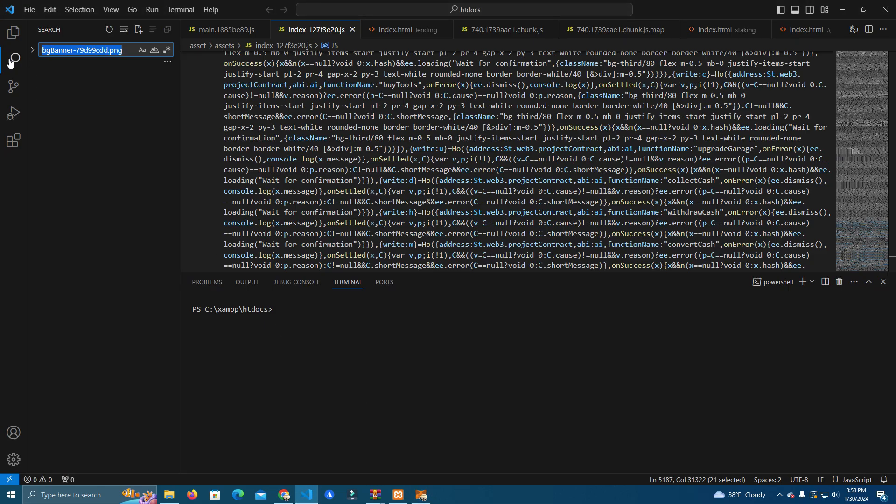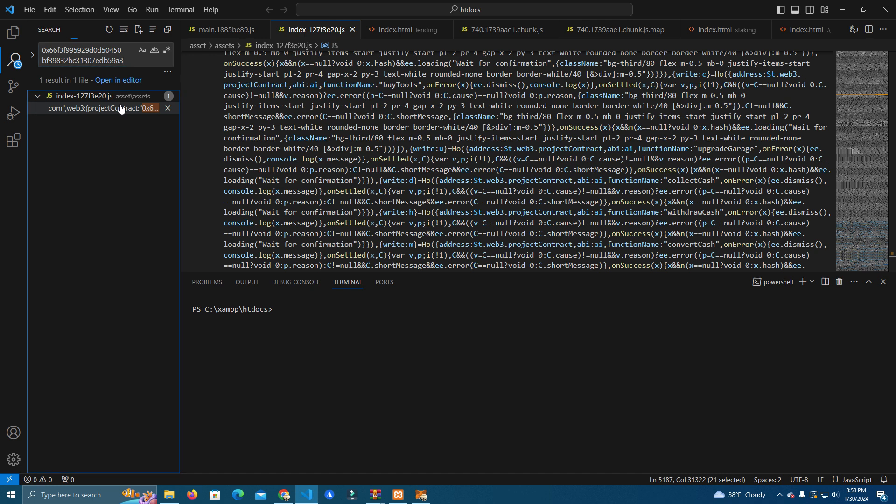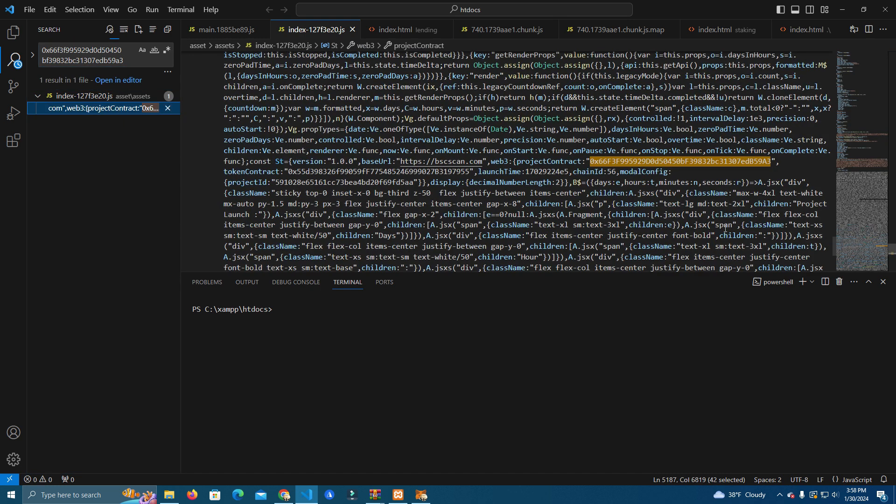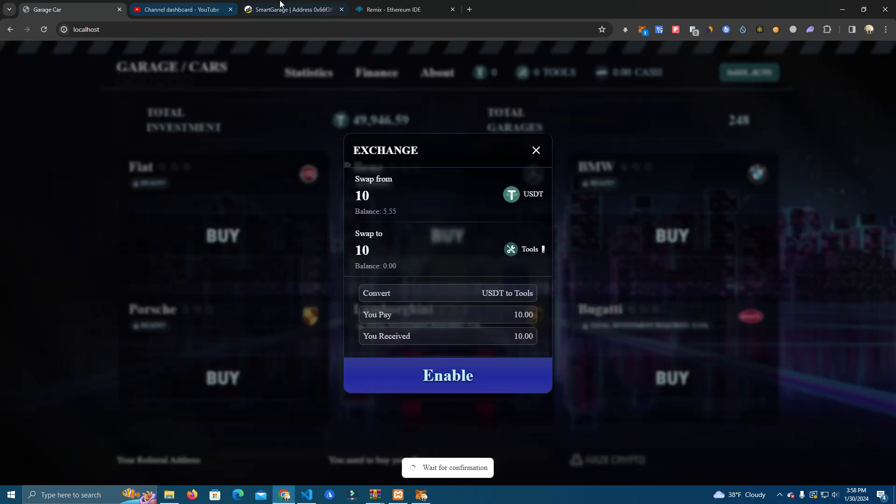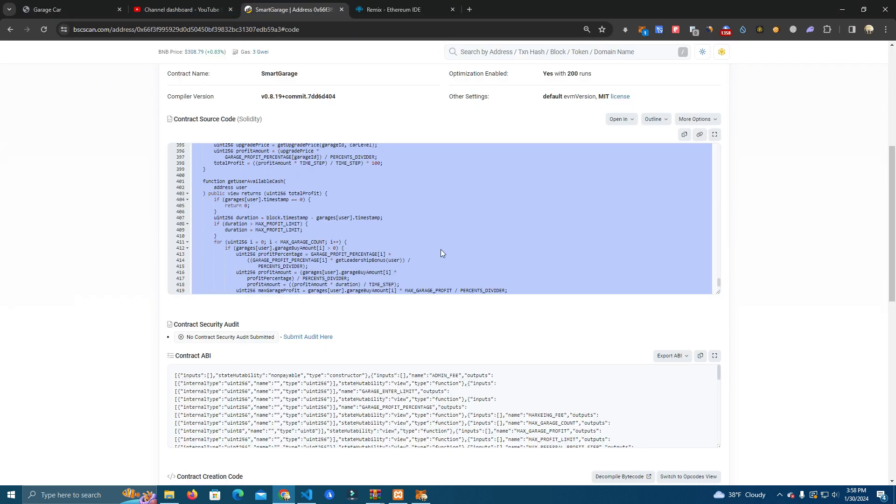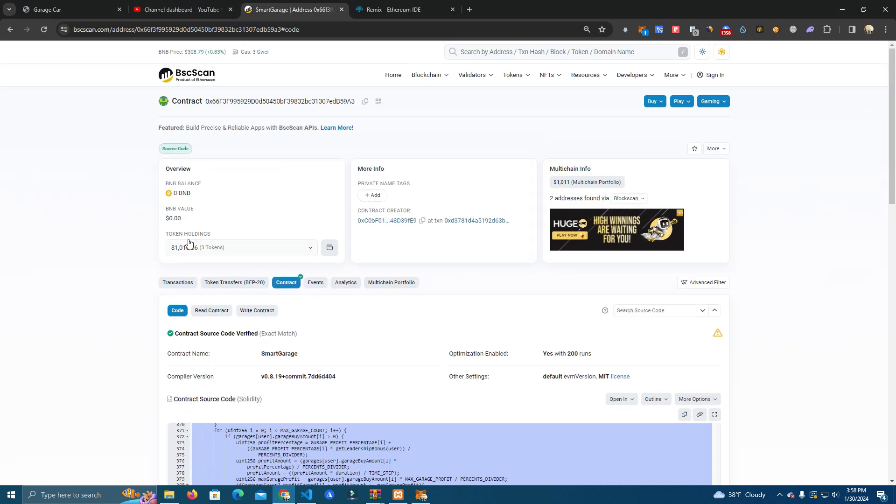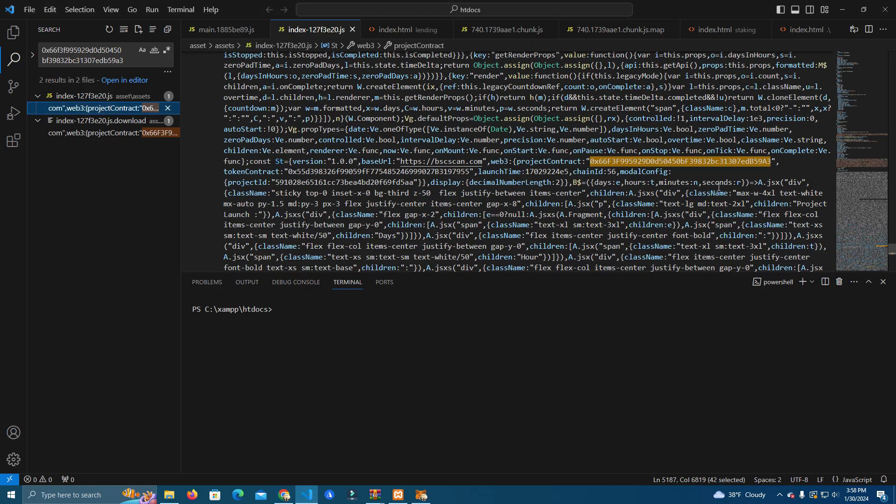After you get the contract, simply search it on Visual Studio Code and you replace with, let's say we deployed our contract, you replace it with the new one.